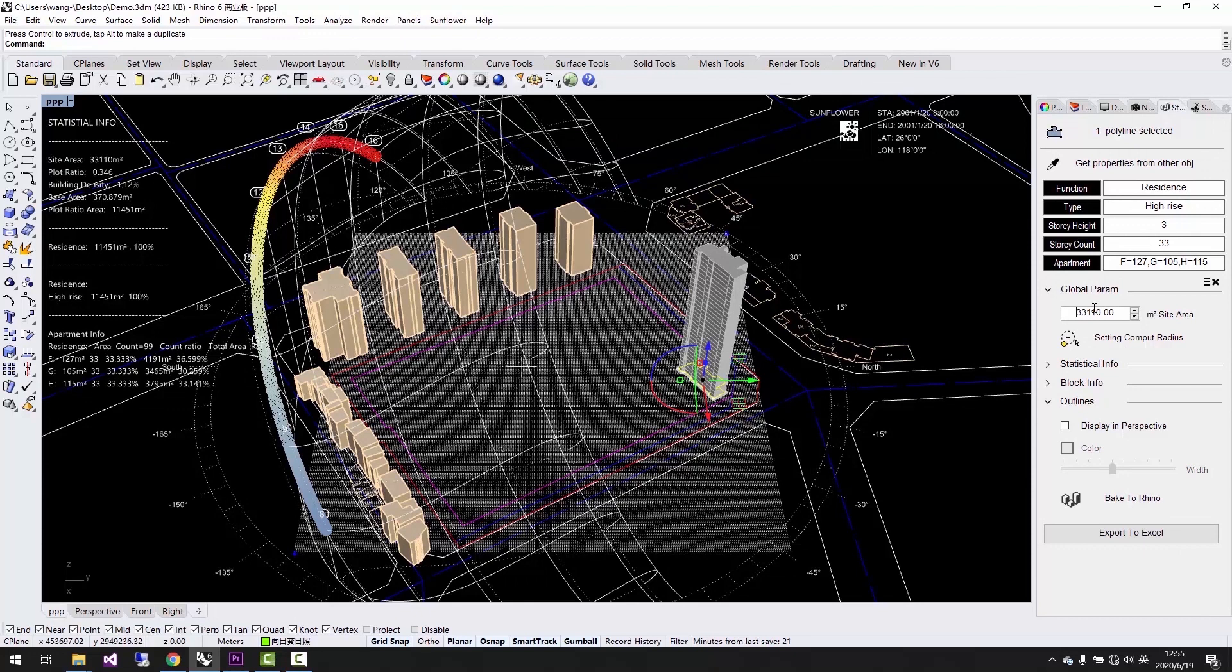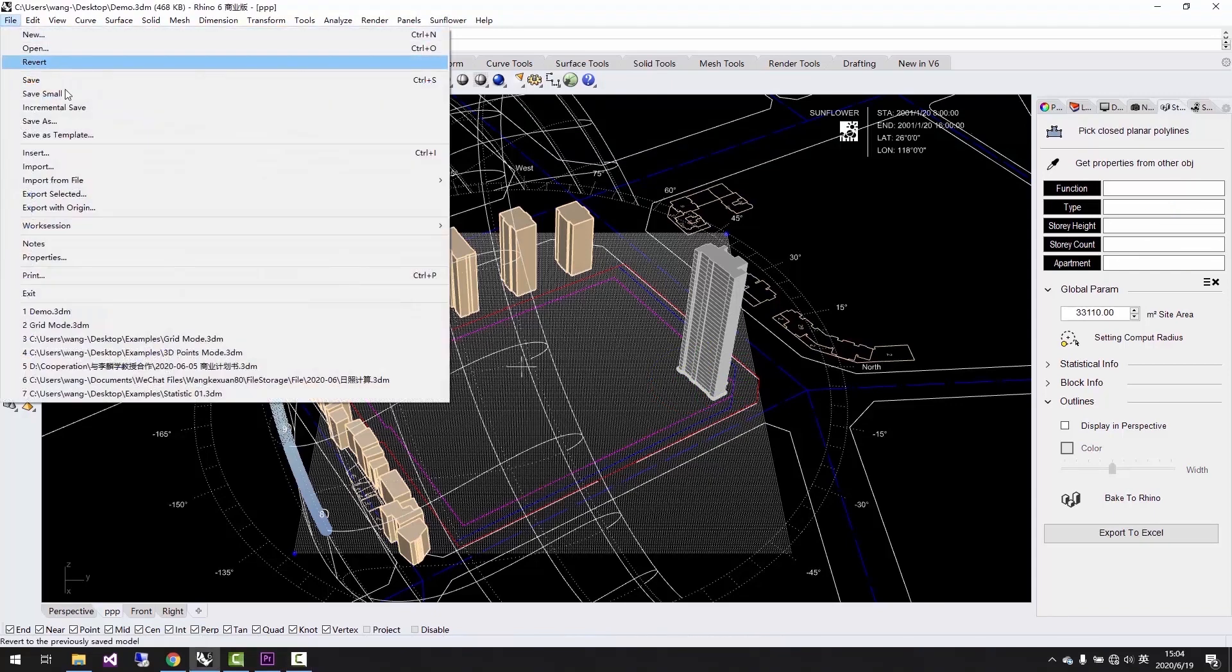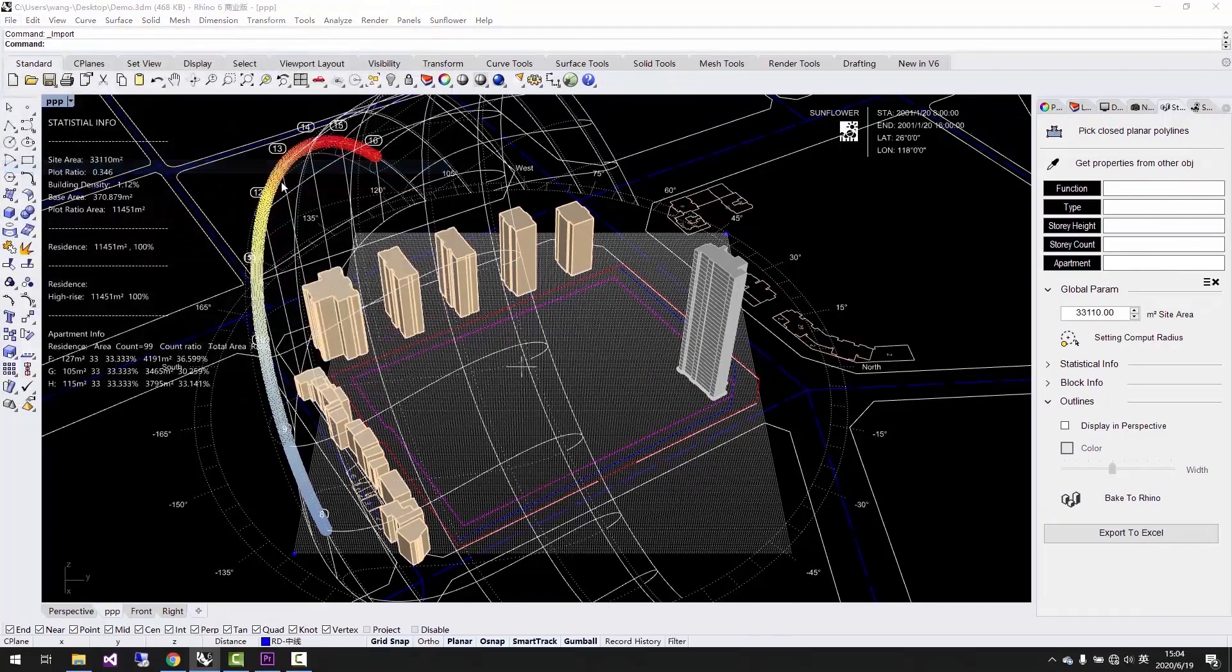such as FAR, building density. We only need to set it up once at the very beginning. After setting up global parameter,